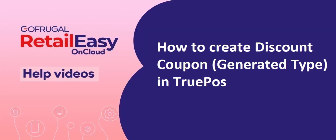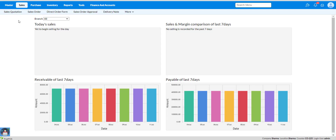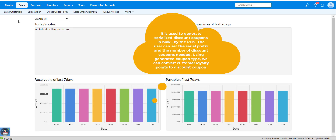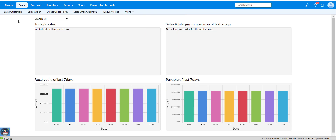Hi, in this video I will guide you about how to create a generated discount coupon. Generated discount coupon is used to generate serialized discount coupons in bulk by pause. The user can set the serial prefix and the number of discount coupons needed. Also, using the generated coupon type, we can convert customer loyalty points to discount coupons.